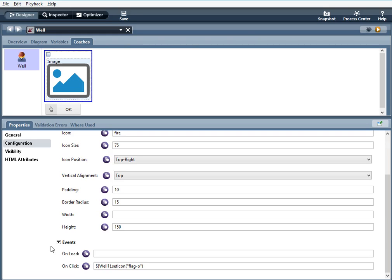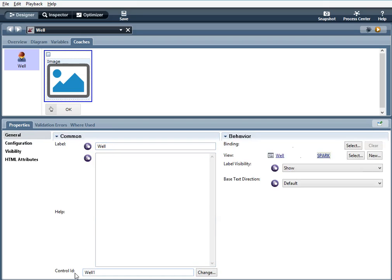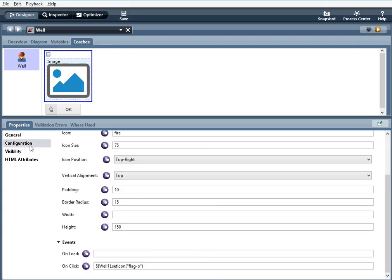So for this example, I'm using an onclick event. I'm saying when the well is clicked and I'm using well one here because the control ID of the well is well one. So I'm saying when the well is clicked, I'm using the set icon method. It will change the icon from fire to flag and that's the name of the icon from font awesome.